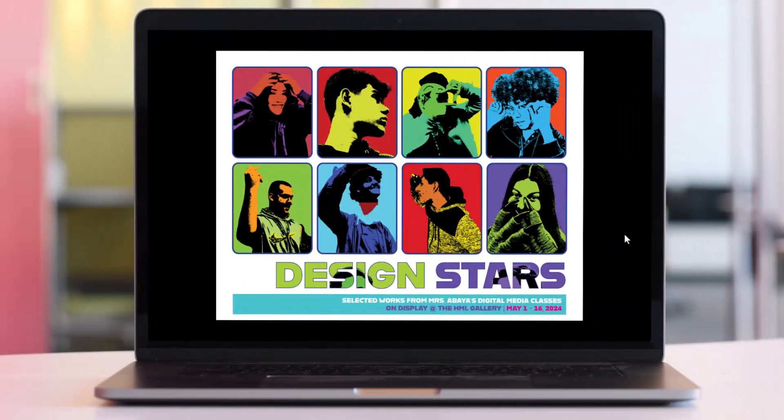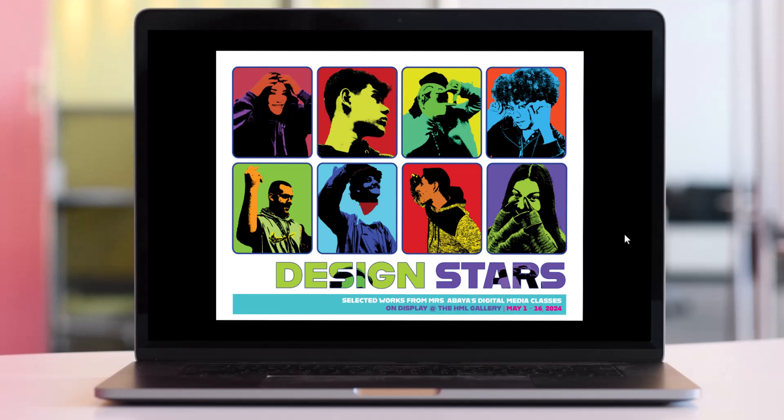Welcome back designers. In today's tutorial I am going to demonstrate how to create a basic event flyer using Adobe InDesign.